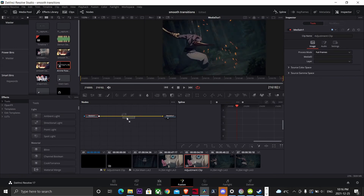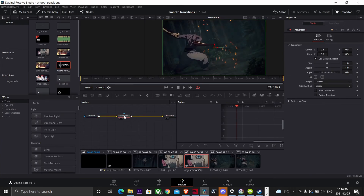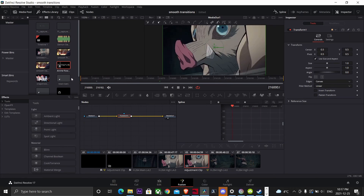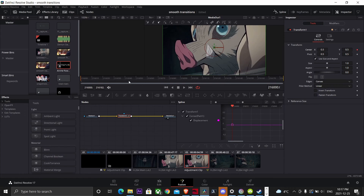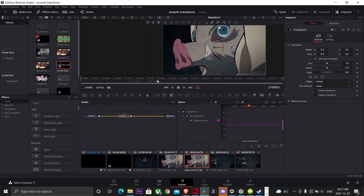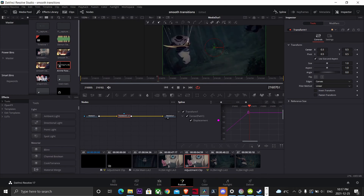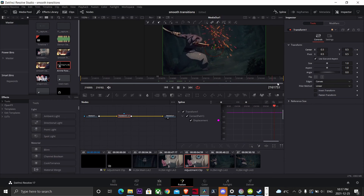Grab a transform node. Now you want to keyframe the beginning of your first clip, the end of your first clip, the beginning of your second clip, and the end of your second clip.